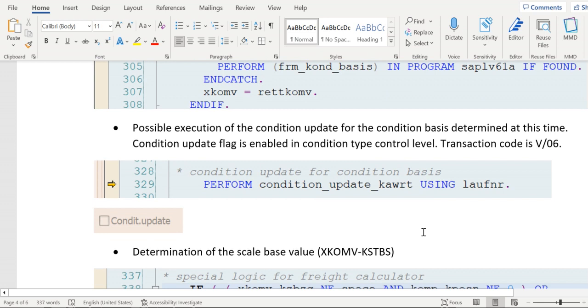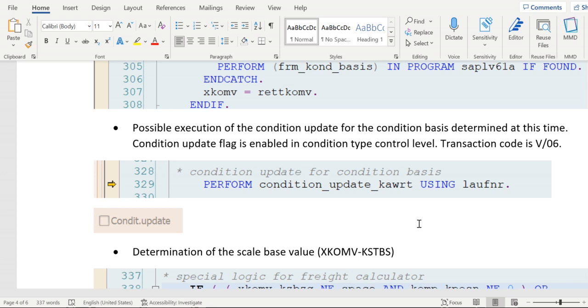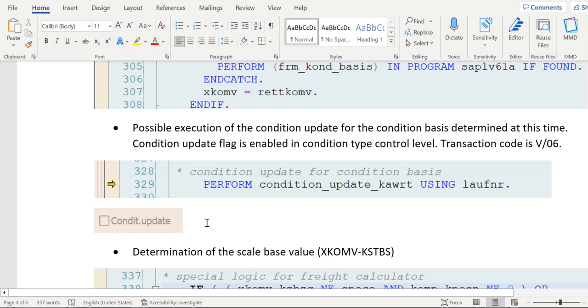After calculating that condition basis, then the system will try to do the condition update. If you see in that condition type control, the transaction code is V/06. There we have a field called condition update. If this flag is enabled, then the condition update will be updated. If it is disabled, nothing will happen.